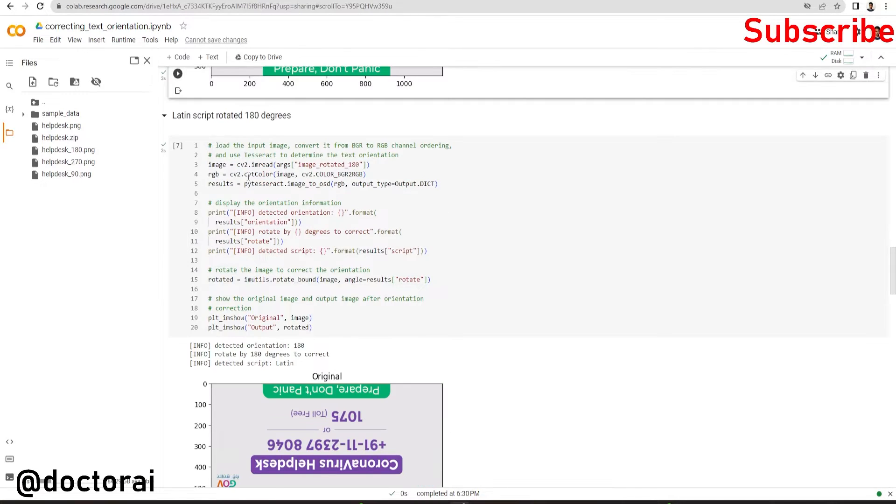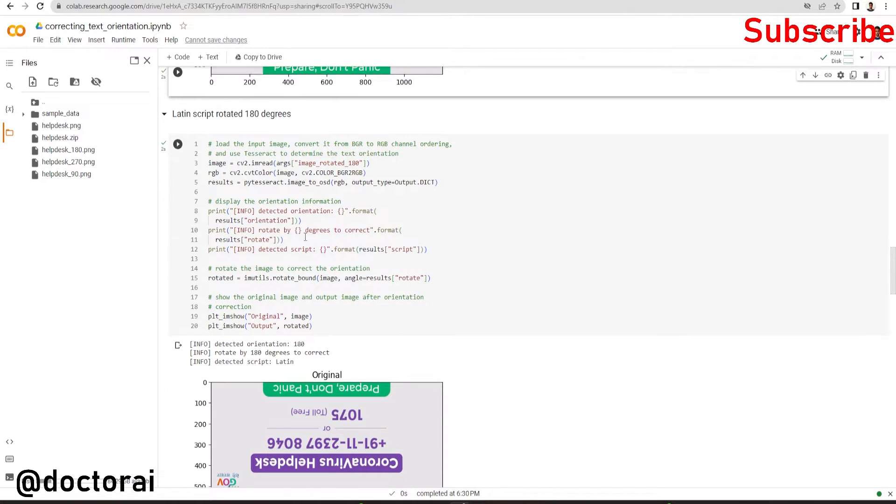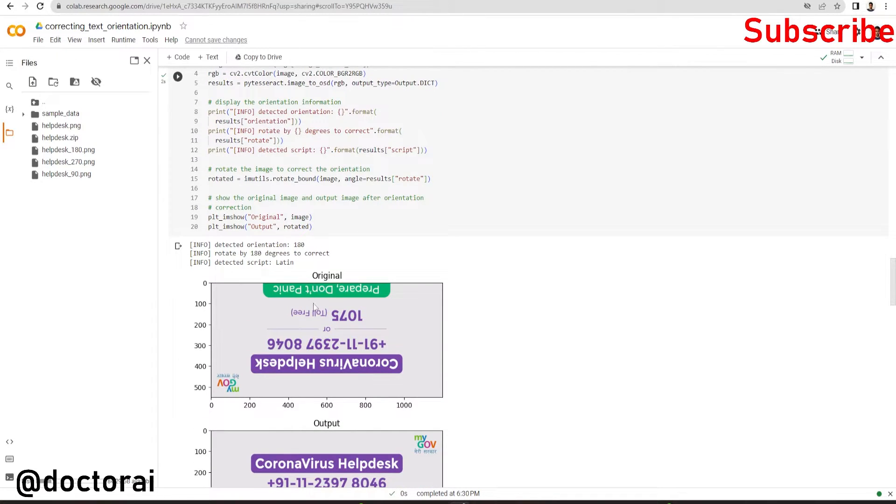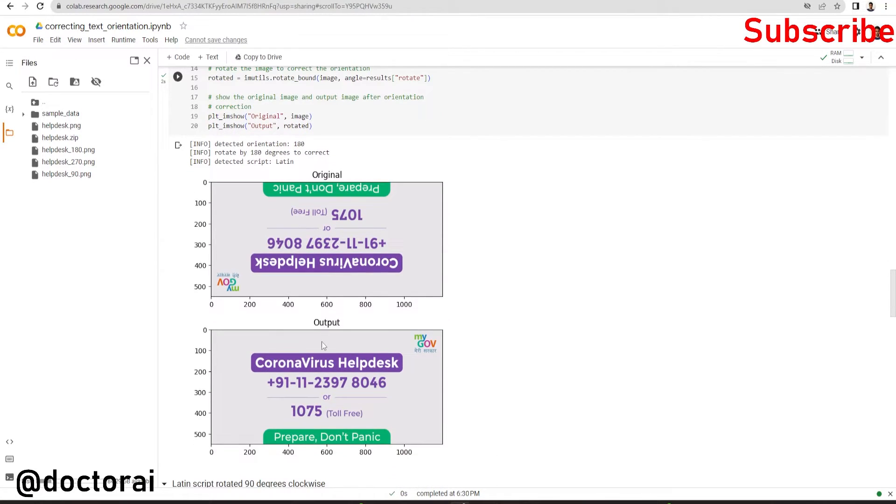Here we are passing and reading this 180 degree image. You can see the original image in the output. Detected orientation: 180 degrees. We have to rotate this image by 180 degrees so that it will be in the correct position.